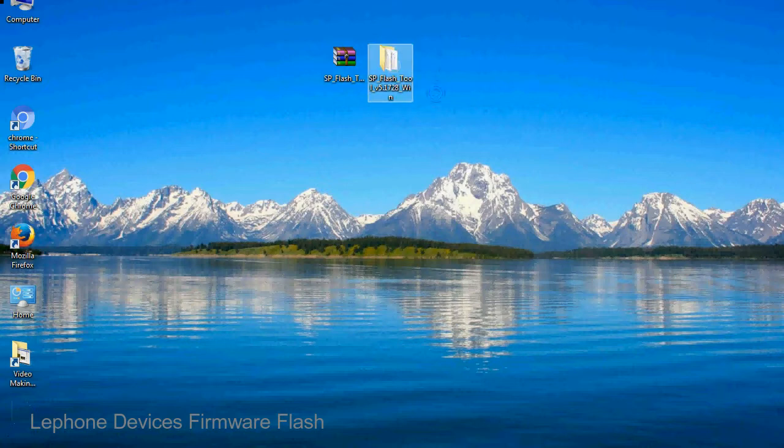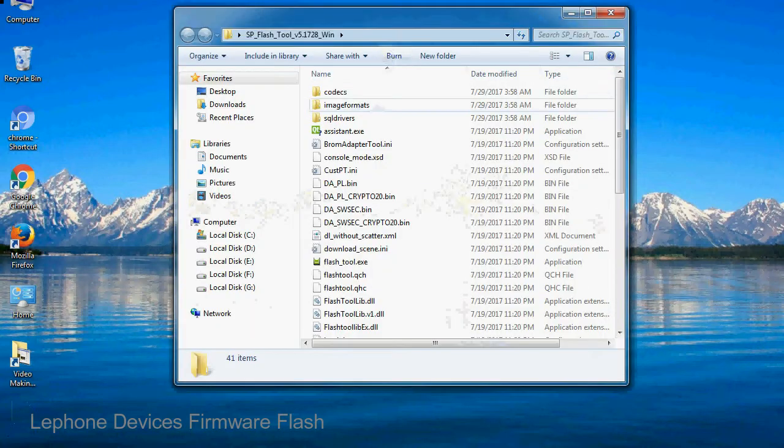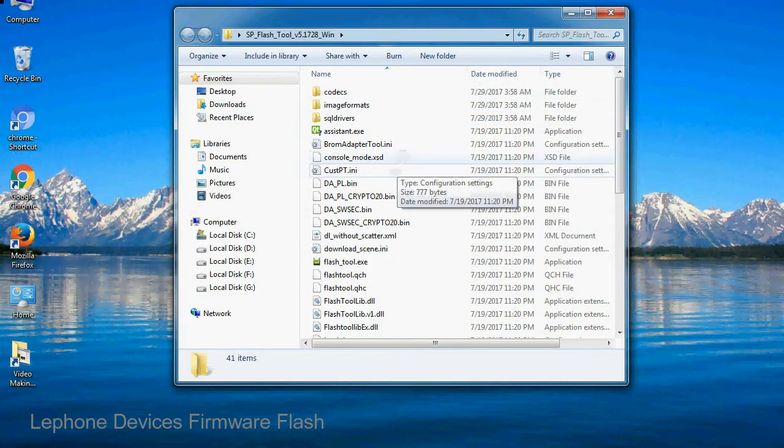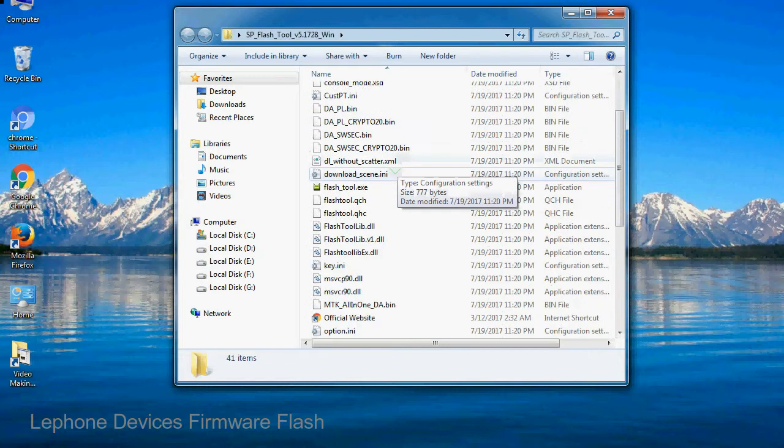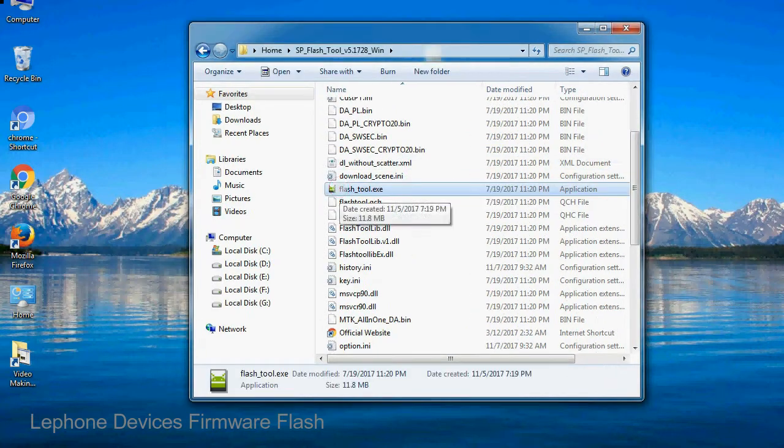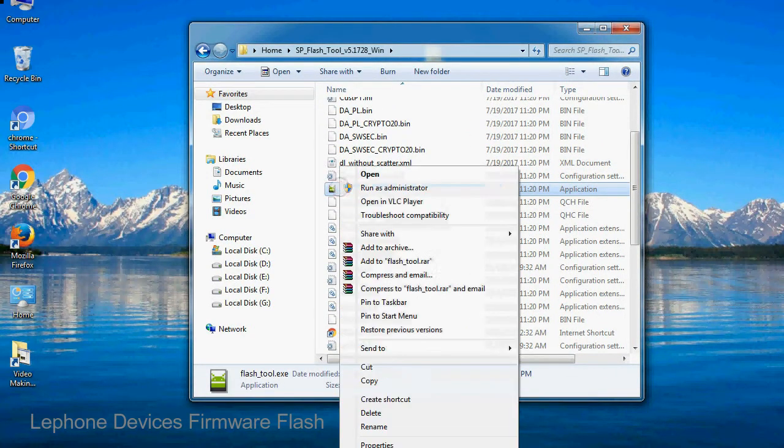You will get following folder files. Open the folder, now right-click on flashtool.exe and run it as administrator to start.